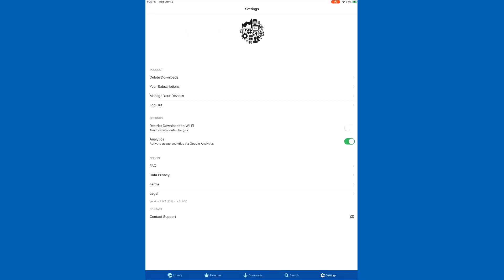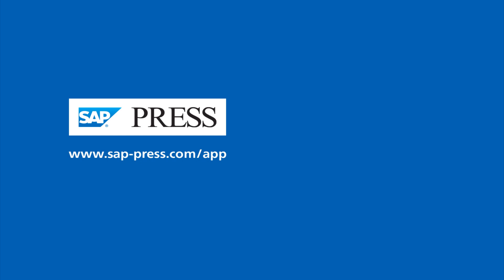That's just a quick overview of the SAP Press app. If you don't have it yet, you can add it to your device by going to our website. We hope you enjoy your e-books and your subscription. Thank you for being an SAP Press customer, and happy reading.